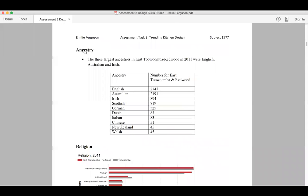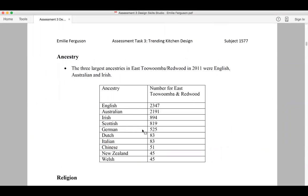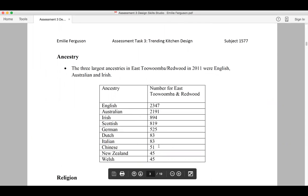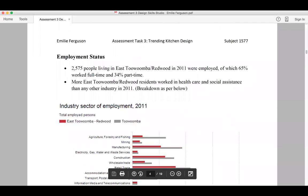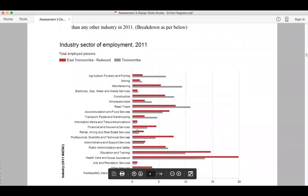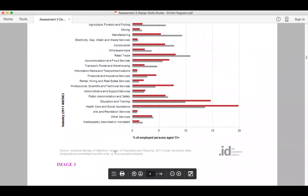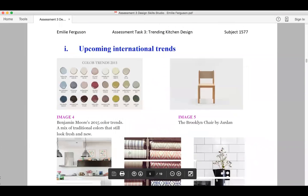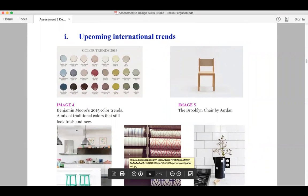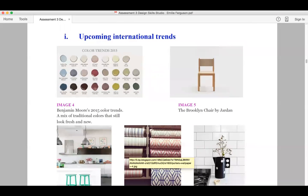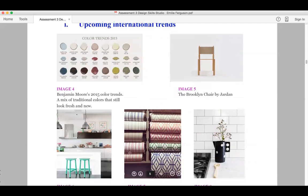She also put ancestry — the country of origin — and religion. Then employment and industry sector of employment, again taken from the census. She also researched upcoming international trends, which was what Daniel had trouble with. She's taking it from different websites. Your job is basically to go online, go to the library, collect some magazines with the latest interior design trends, look at the kitchen as a topic, put some images in of what you're inspired by.